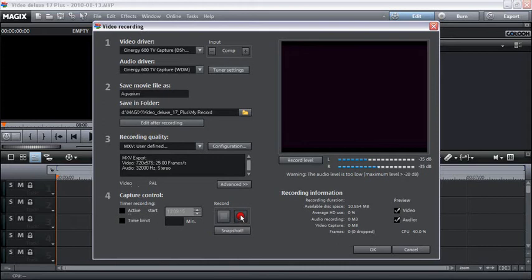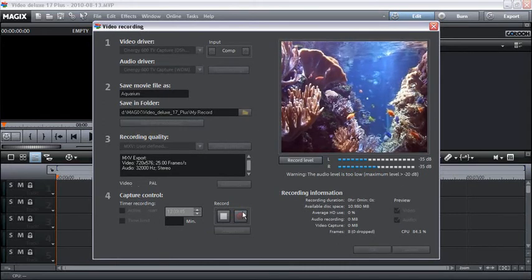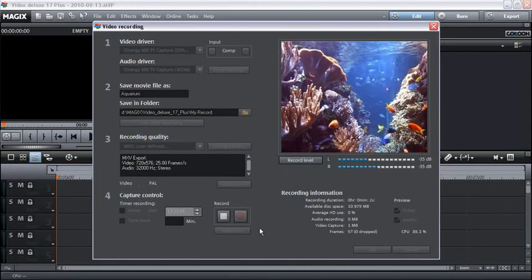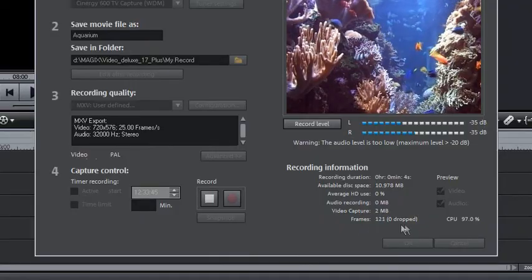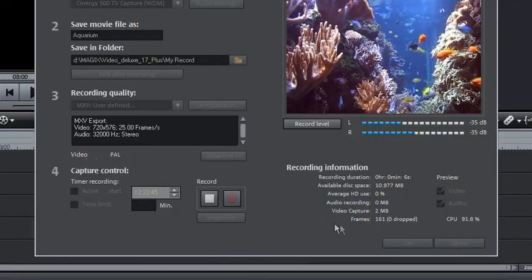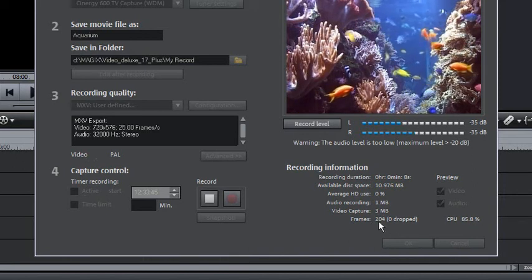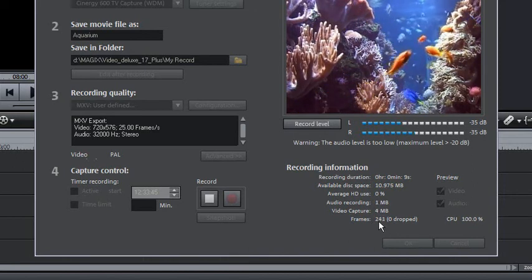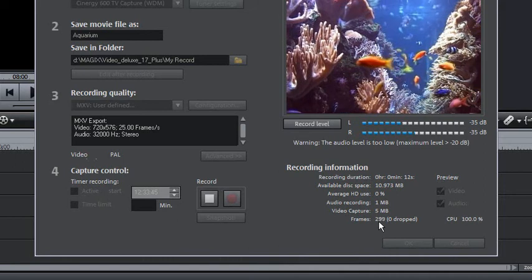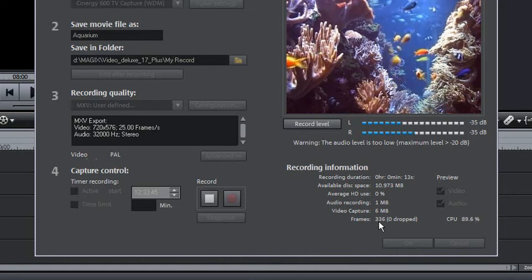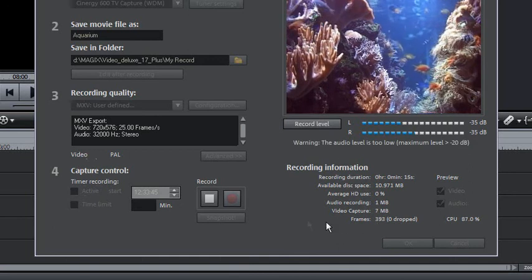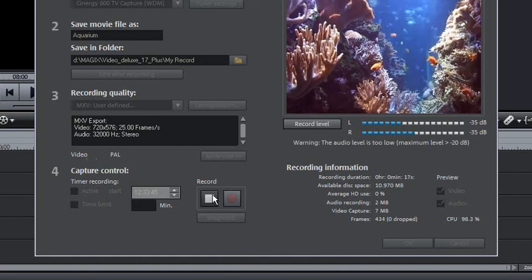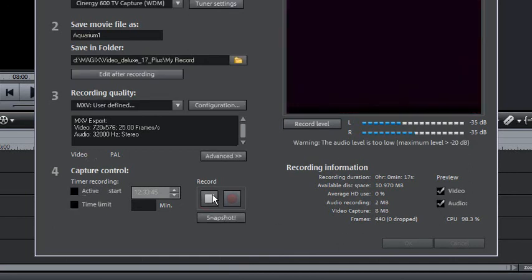Begin the video recording by pressing the record button and start playback on your camcorder or video recorder. Pay attention to the number of dropped frames. If you get a reading of more than 10 dropped frames per minute, reduce your video quality to prevent your PC from being overloaded. To end, click stop and close the video recording dialog by clicking OK.